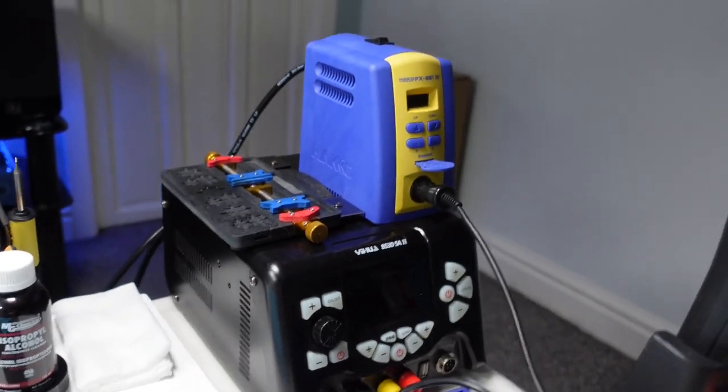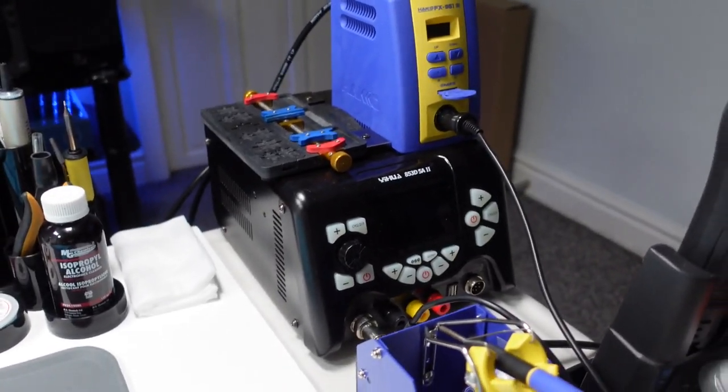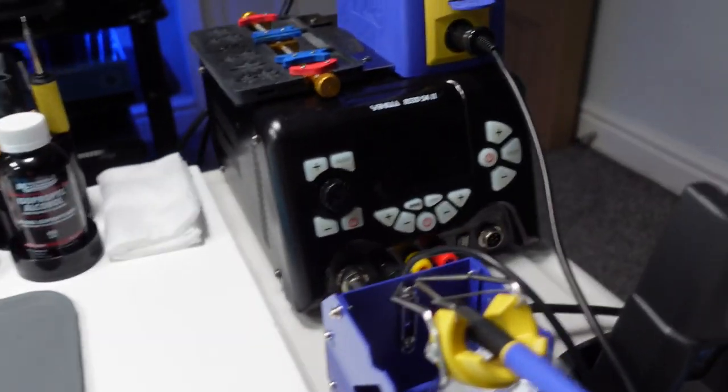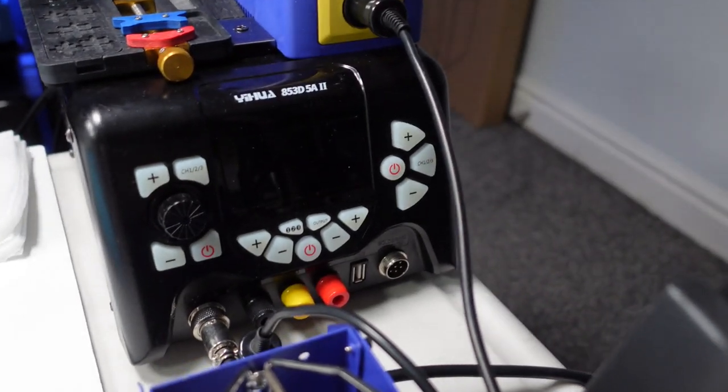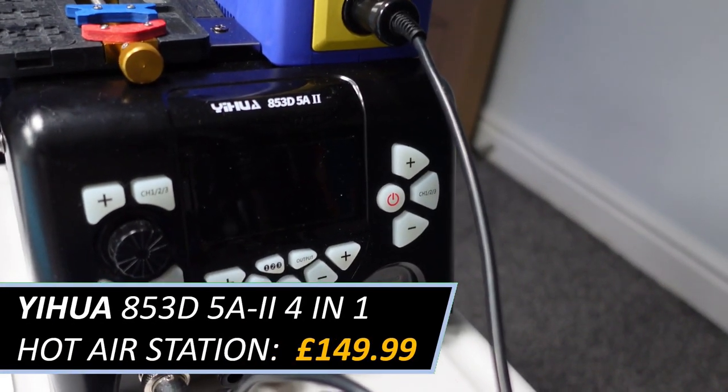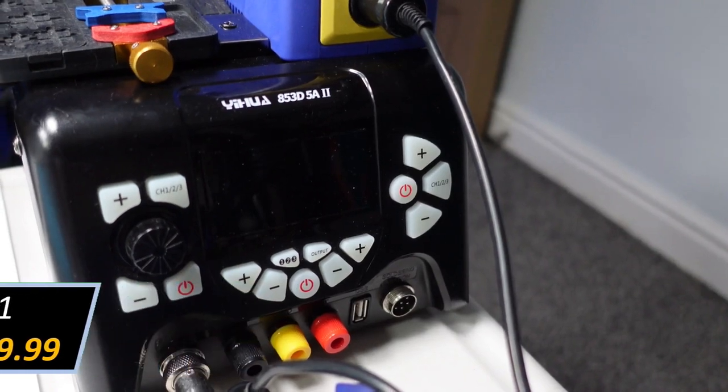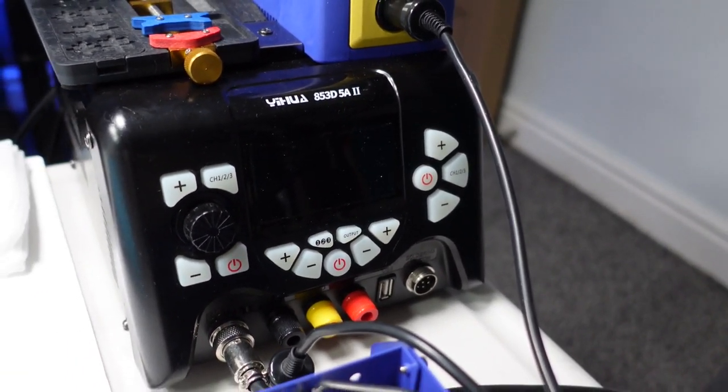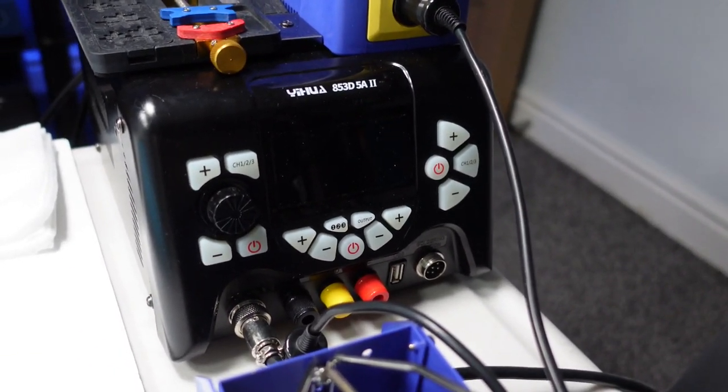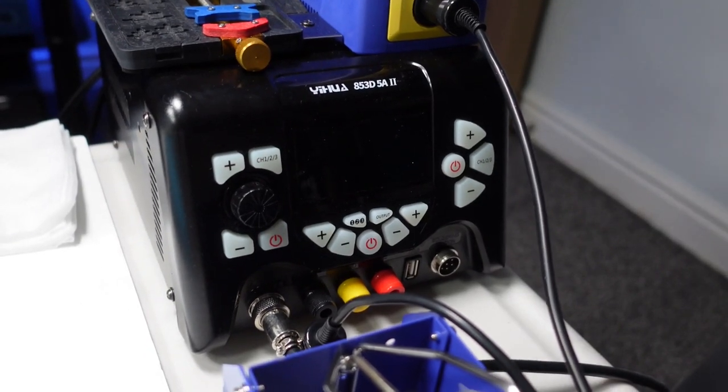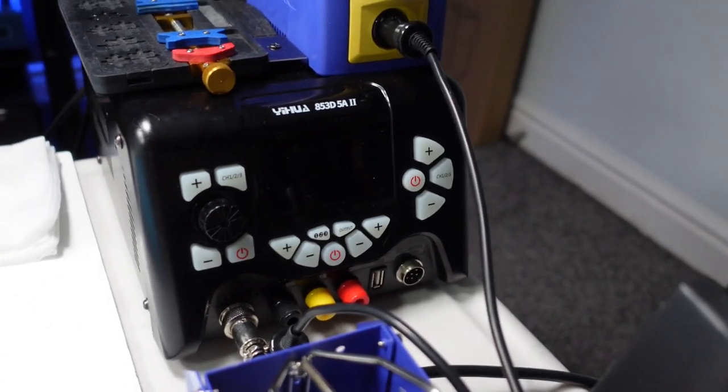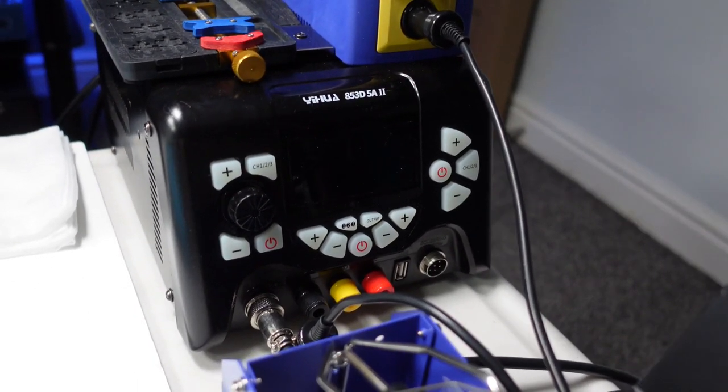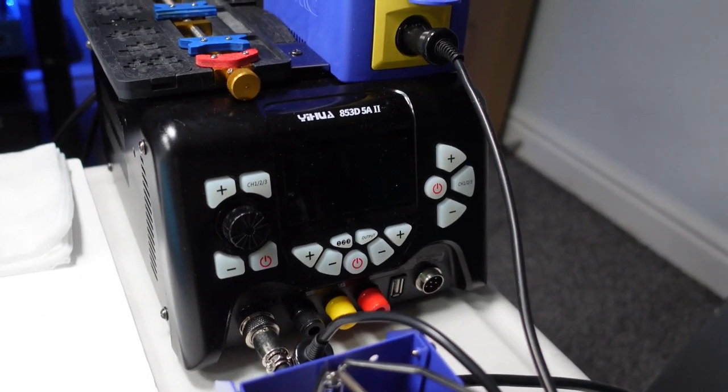And then over here we've got the hot air station that I use, which is the Yihua, however you pronounce it, 853D5A2, I think it is. Again it's like a mid-range one, it wasn't cheap but it wasn't expensive, and the soldering iron broke on it after a couple of months.